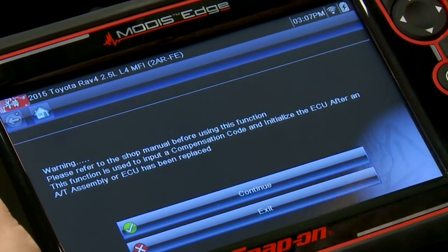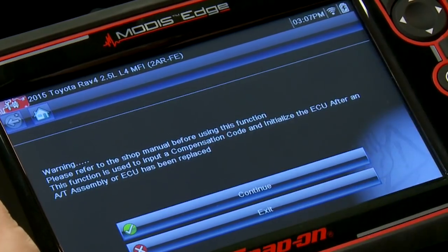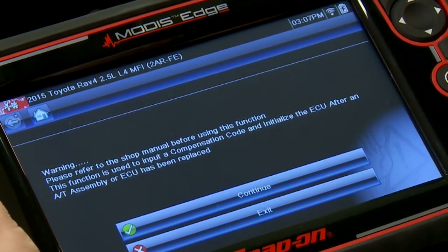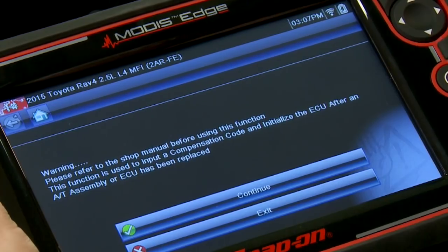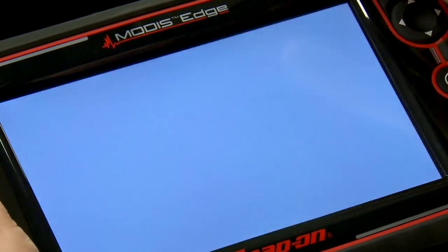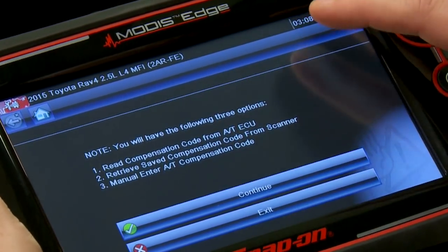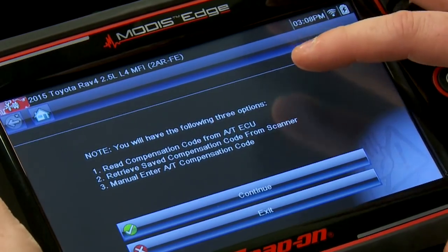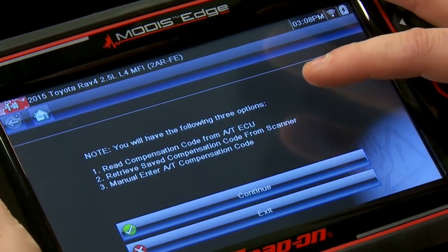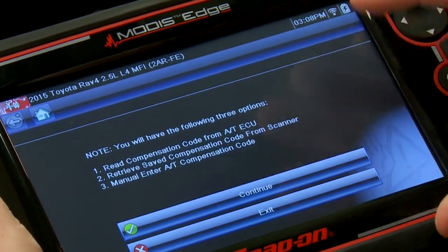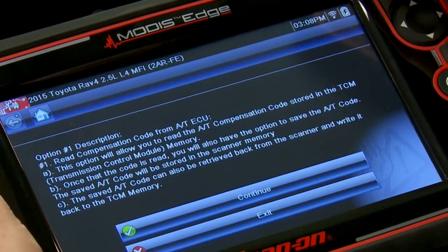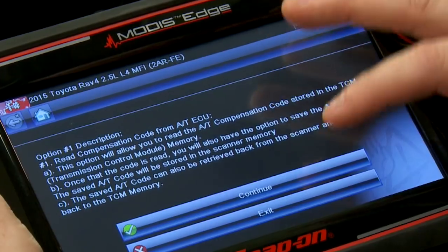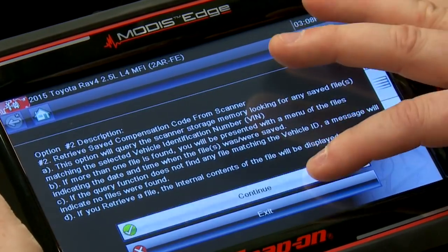It says make sure you refer to the shop manual. This function is used to input a compensation code and initialize the ECU after a transmission assembly or ECU has been replaced. You will have the following three options: read the compensation code, retrieve a saved compensation code from the scanner, or manually enter the compensation code. Click continue, and it's going to tell me what each option does.